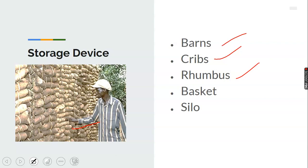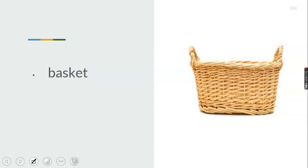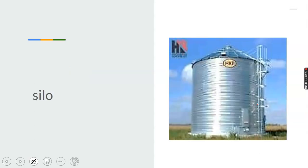The next storage devices are basket and silo. A basket is a very good example of a storage device — you know what it is used for carrying. Tomatoes can be put in a basket, and you discover it is mainly used in transporting tomatoes from one place to another and other things. Silo is also a storage device used in storing grains — it is a very good example of a device used in storing grains.